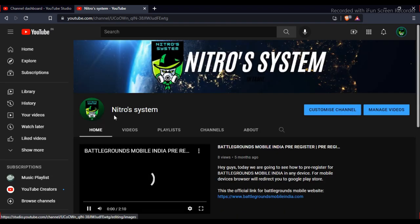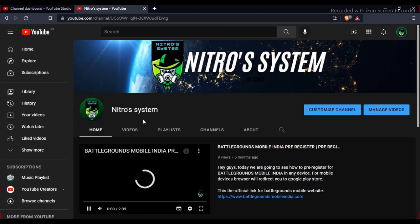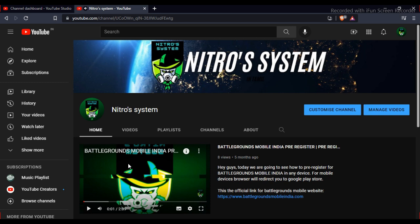Thanks for watching, you are watching Nitro System.